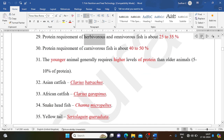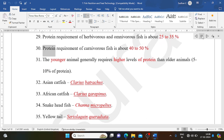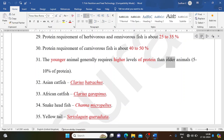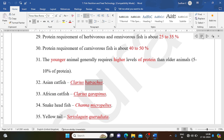Protein requirement of herbivorous and omnivorous fish is about 25-35%. Protein requirement of carnivorous fish is about 40-50%. Younger animals generally require higher levels of protein than older animals — about 5-10% more. Asian catfish (Clarias batrachus) requires about 40-50%. African catfish is Clarias gariepinus.